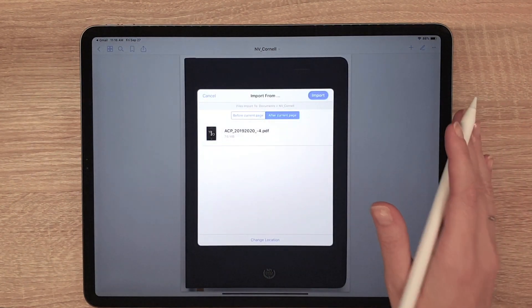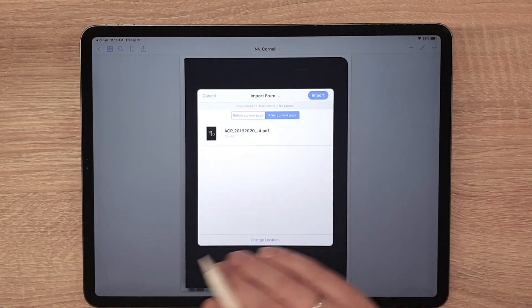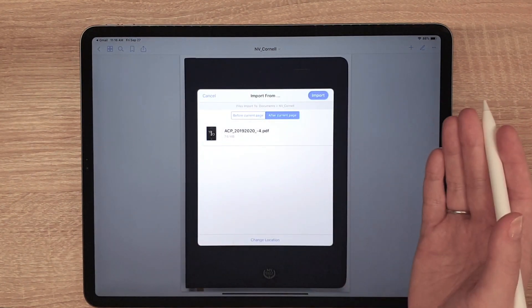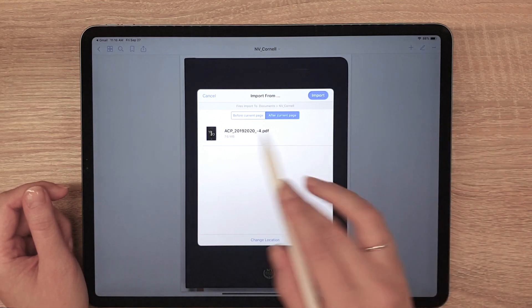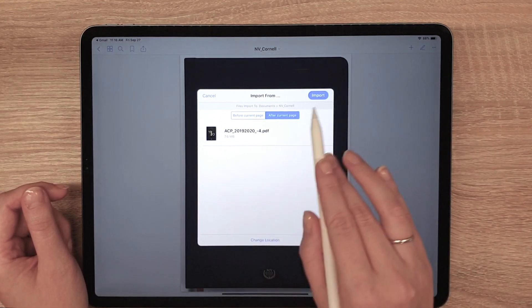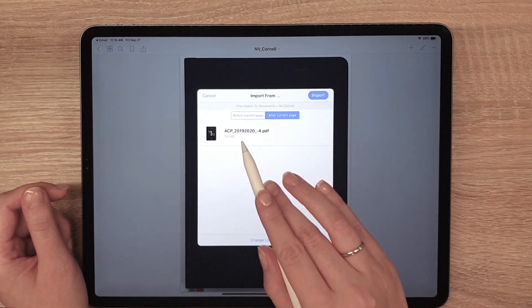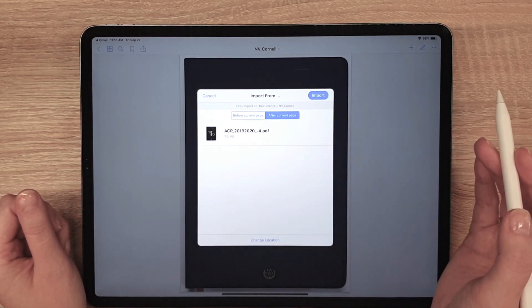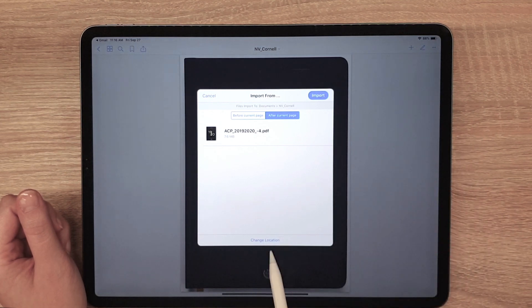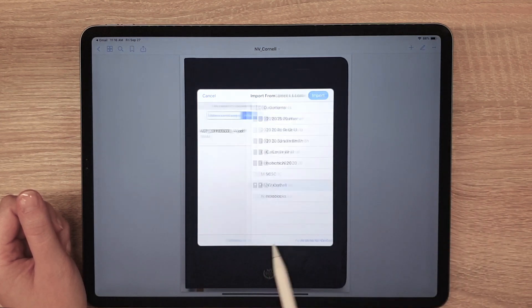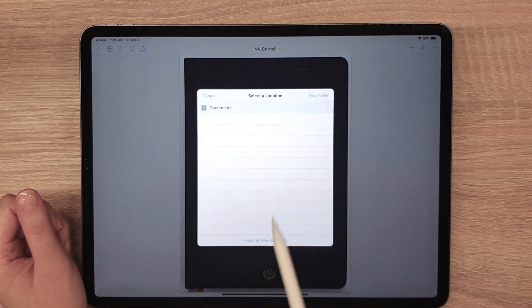Note that if you already have a document active in GoodNotes, you will be asked if you wish to insert it in the open document. In that case, choose Change Location and import it as New Document.